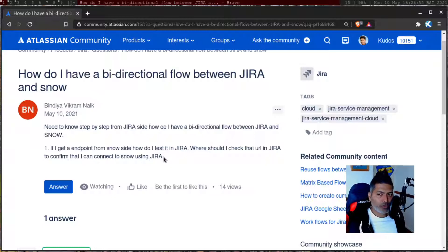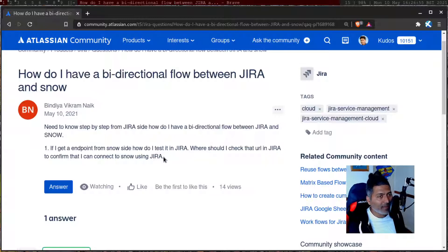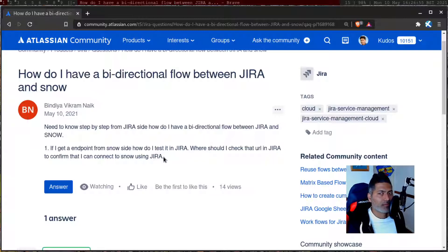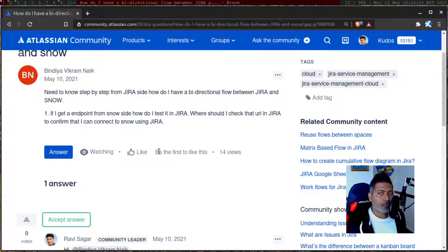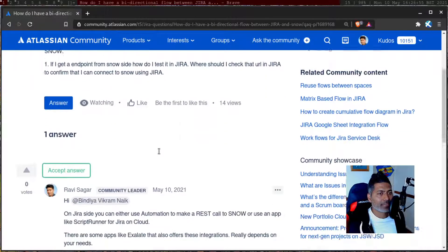In Jira, there is a concept of application links, and these application links work between Atlassian applications. But if you're trying to connect Jira to ServiceNow, there are a few methods of doing it.